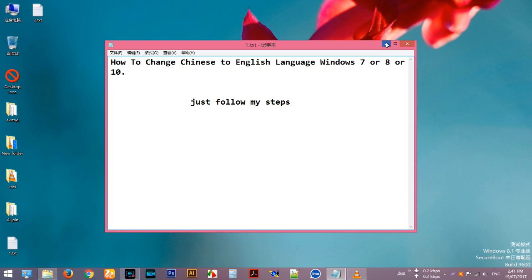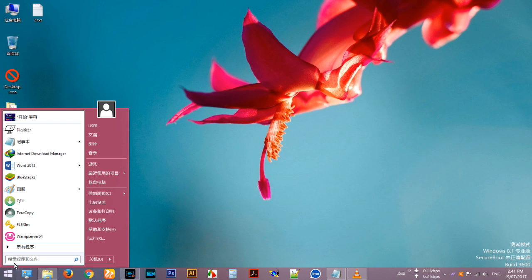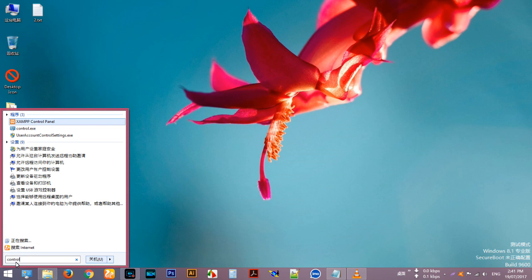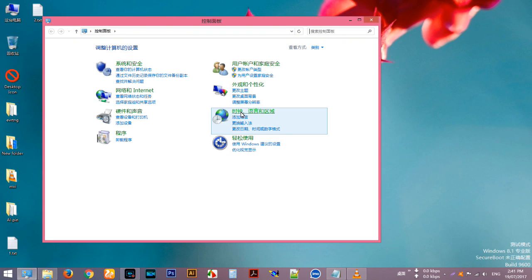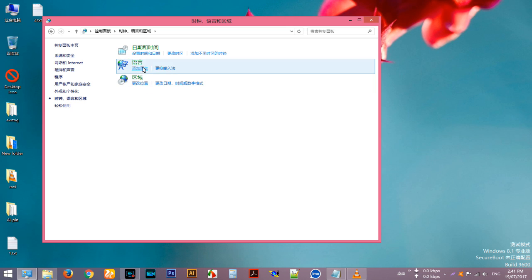Just follow my steps. Click the Start menu, type 'control panel' — just type 'control' and look at control.exe. Click that icon. This is the language and region settings, click here and click here.